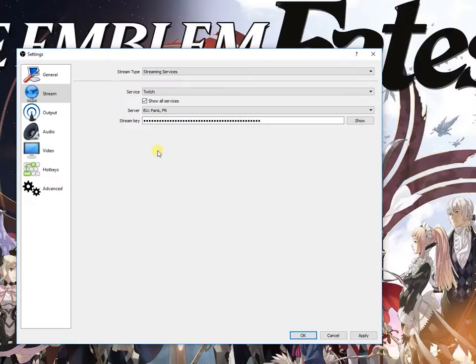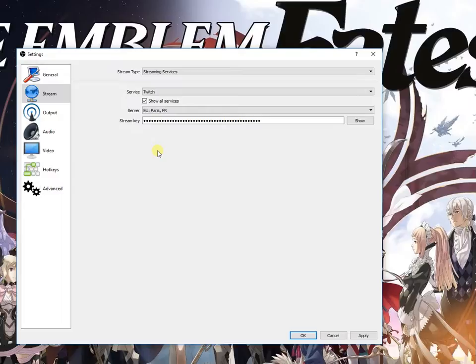Of course you shouldn't share your stream key with anyone because it's just for you and for your channel. So just don't share it with anyone.